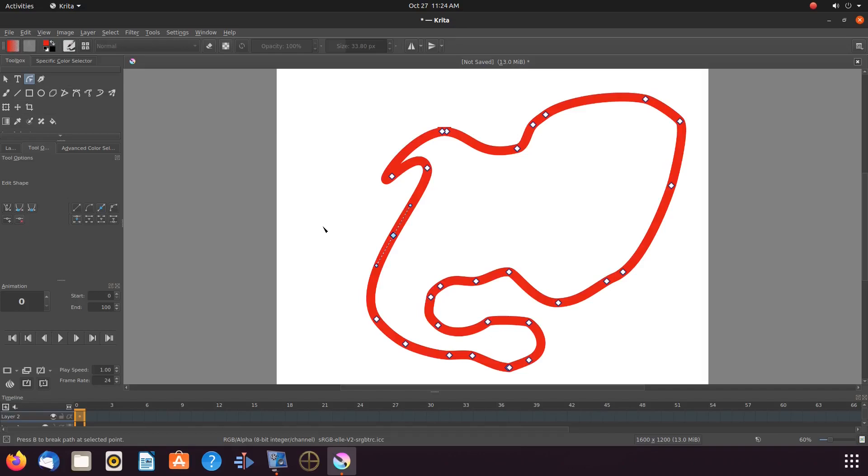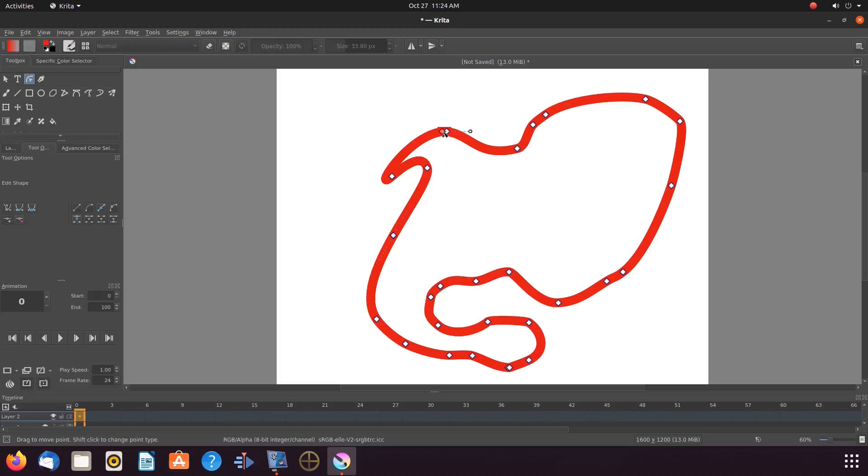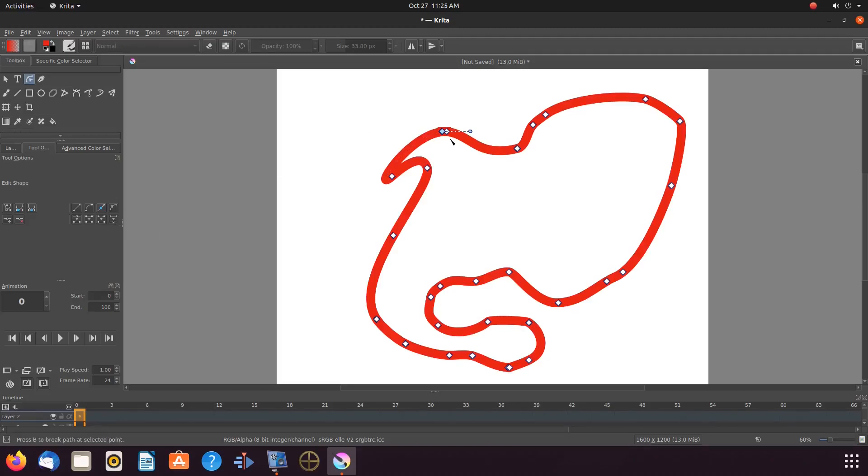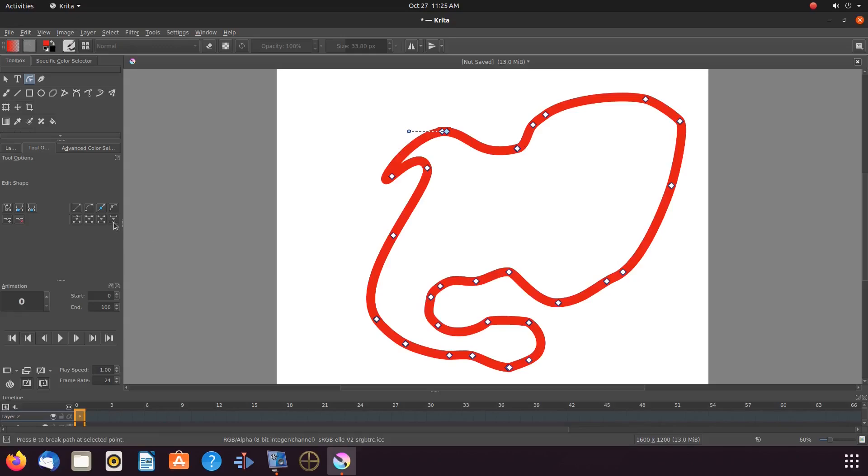Once this is done in Krita, go to the area where you started and ended your design, where the two points are side by side. Click and drag your mouse highlighting both points. Go to the Krita tool box and click merge points. Now notice on my Krita canvas, both are merged together and are now one and smoothly connected.